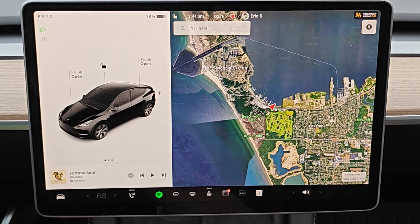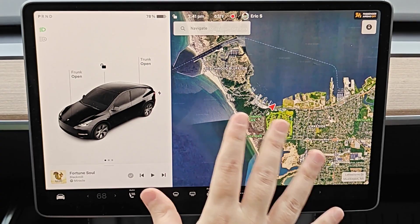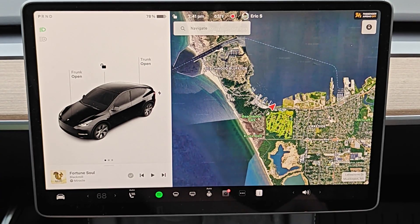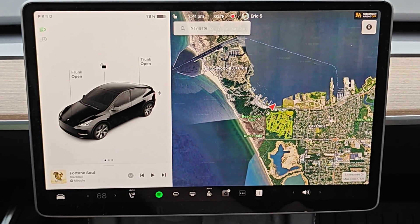I hope this video was helpful on how to quickly save and record dash cam footage in your Tesla vehicle. I appreciate you guys stopping by — consider subscribing to the YouTube channel and I'll see you back here next time.